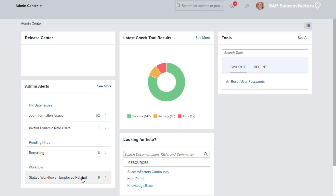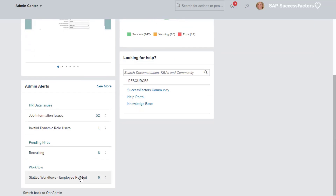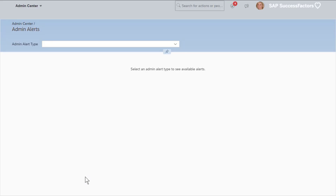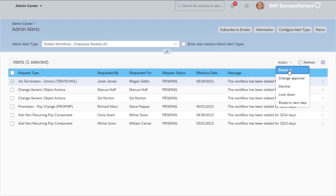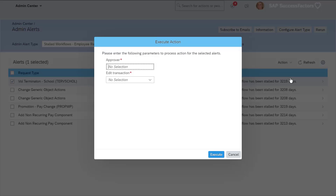By assigning the appropriate permissions to access stalled workflow requests, you can allow users to take needed action to keep HR processes and requests flowing. We can see in the alert that there are six stalled workflows that need to be addressed. Here you can select one or more of the workflows to route to the next step, approve, decline, or lock down. You can also change the approver and select dynamically from anyone inside the organization, and decide whether they have edit permissions on the data in flight.